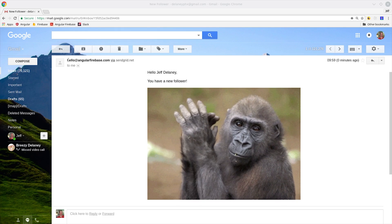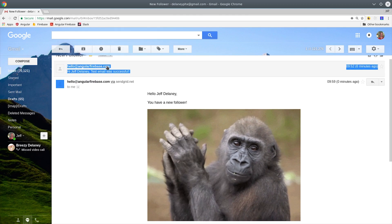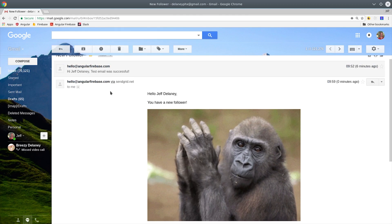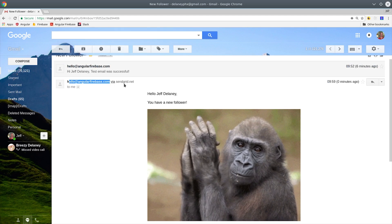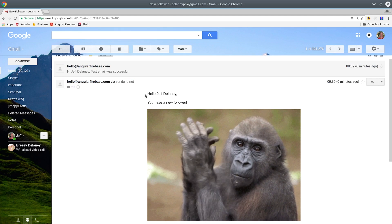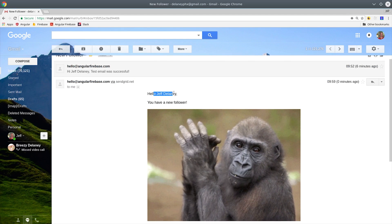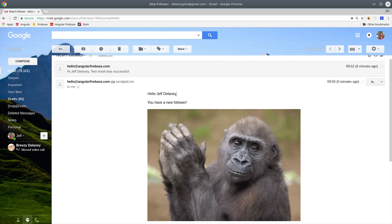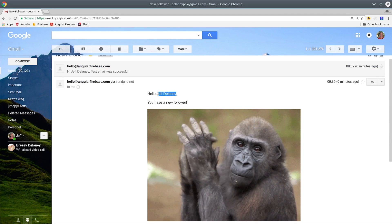If I go to my Gmail account I see I get the email here from angularfirebase.com via sendgrid.net and my name is interpolated where the curly brackets were.